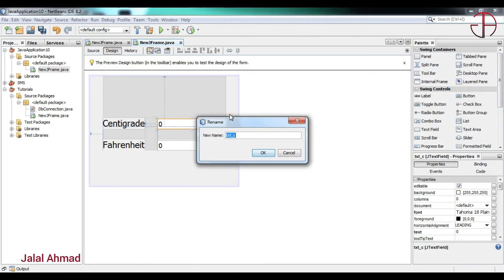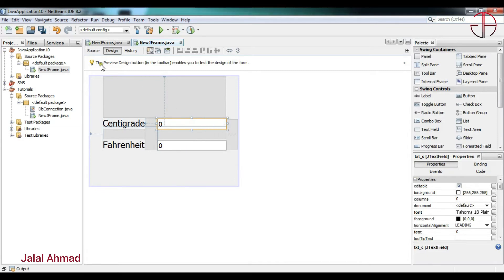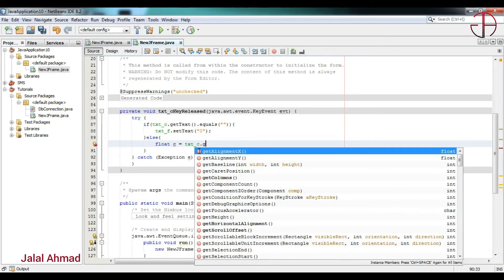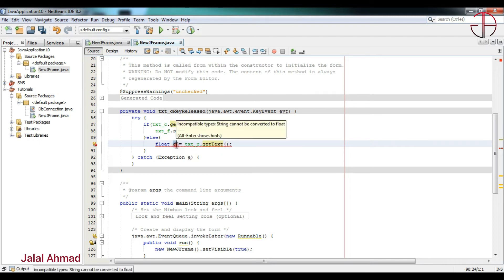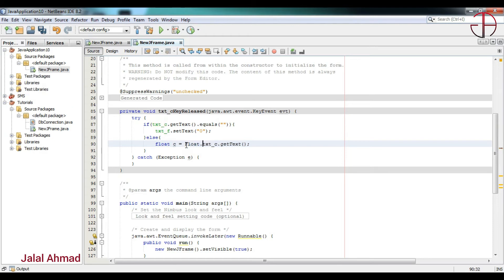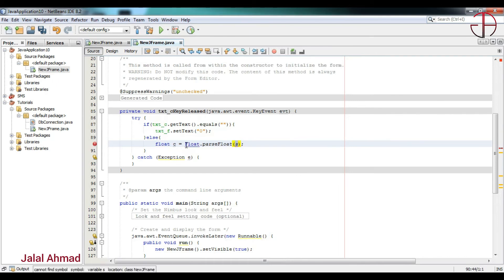I will copy the variable name of the centigrade field and write it here, then write getText(). You will see there will be an error because we are getting a String and storing it into a float variable. To fix this, I will write Float.parseFloat() and pass the text value into it.